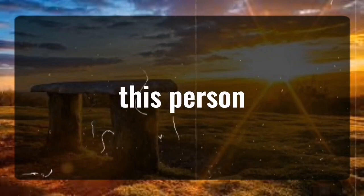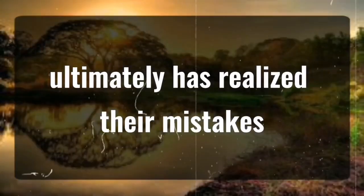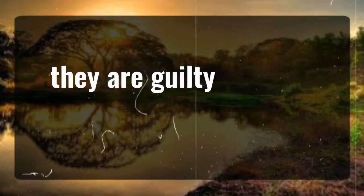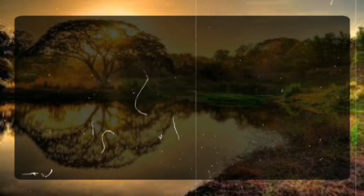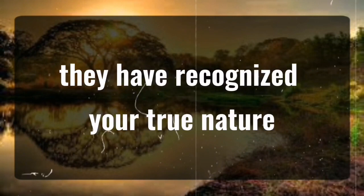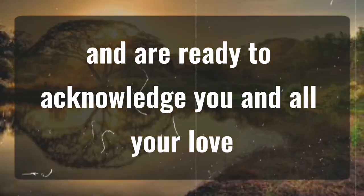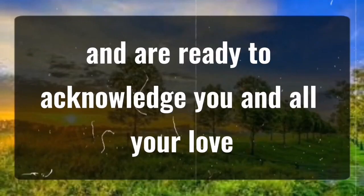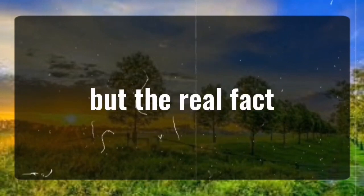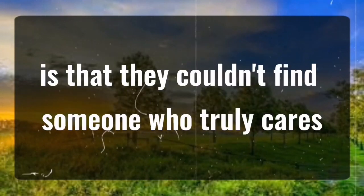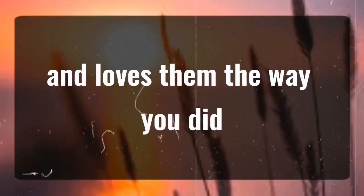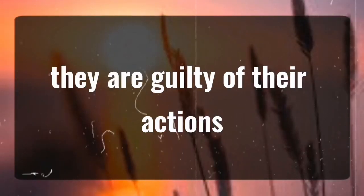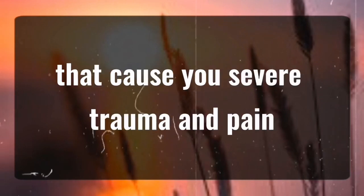This person ultimately has realized their mistakes. They are guilty of their behavior. They have recognized your true nature and are ready to acknowledge you and all your love. But the real fact is that they couldn't find someone who truly cares and loves them the way you did. They are guilty of their actions that caused you severe trauma and pain.